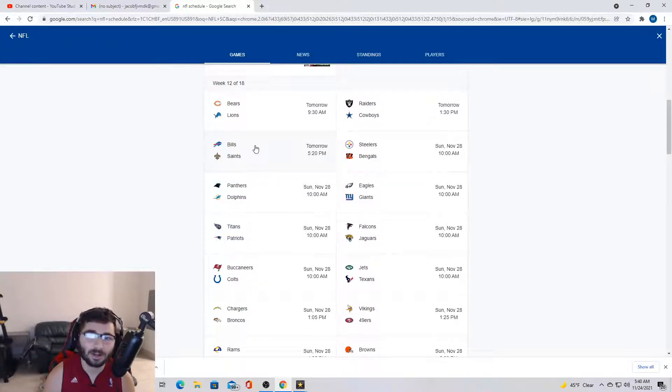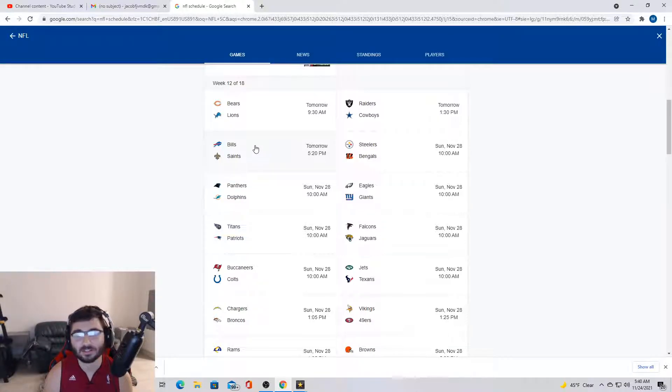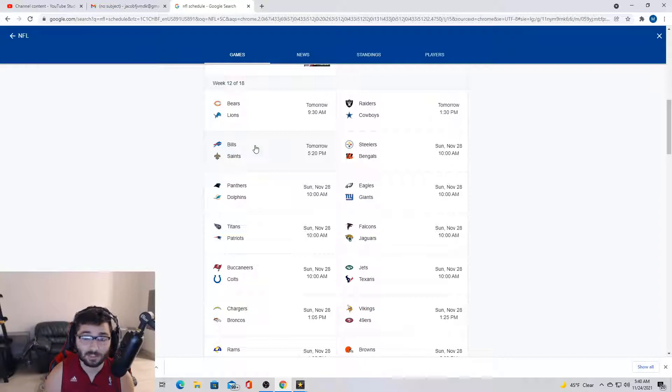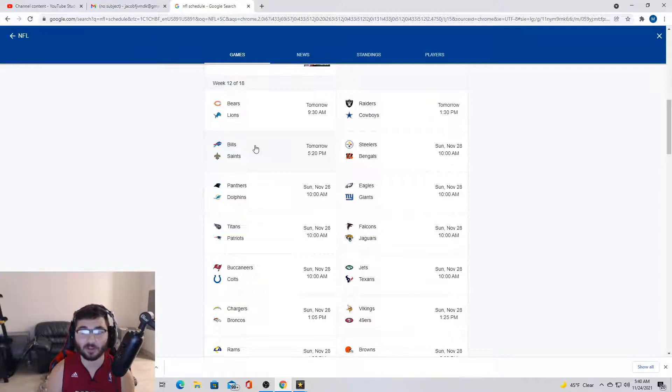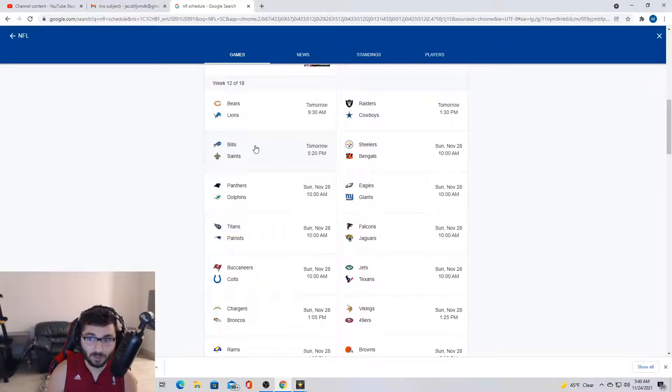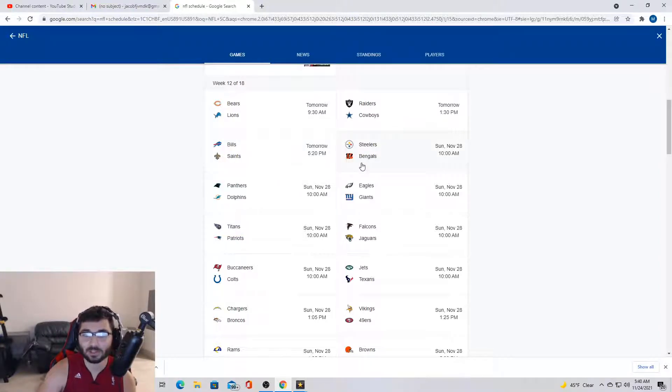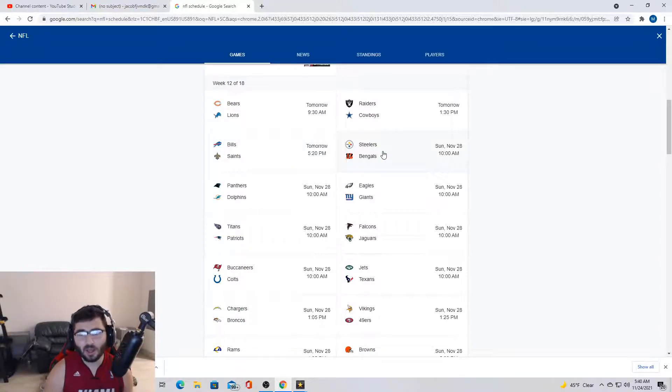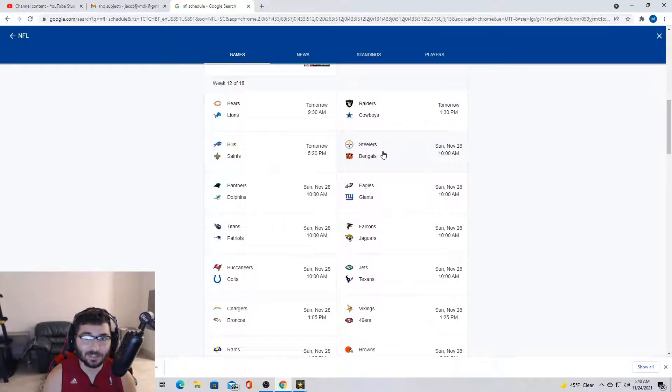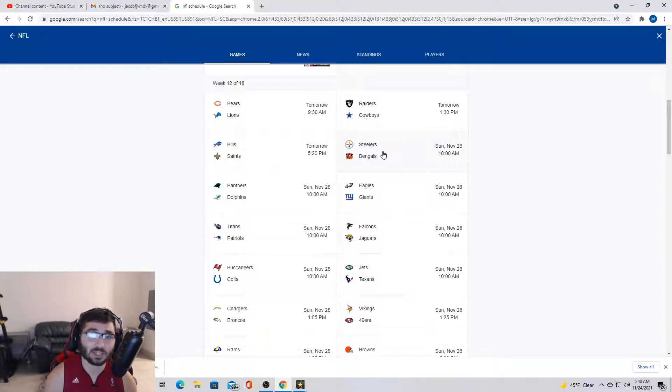Bills at Saints, now this is an interesting one, but honestly not really. I'm gonna go Bills because the Saints, they got the dude, the quarterback that used to play for the Broncos. He's awful, this shouldn't be a close game. It should be Bills all the way by a lot.